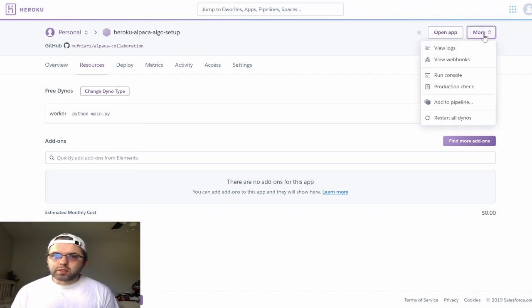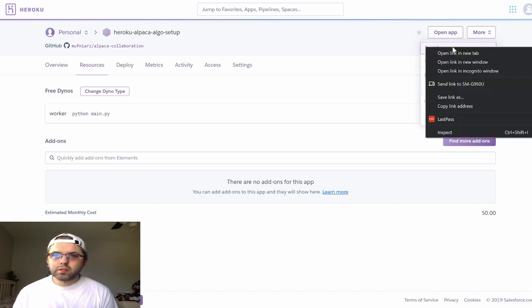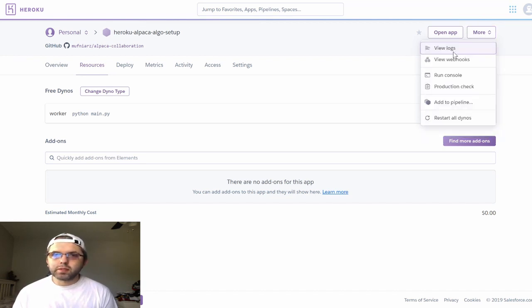After enabling our worker, you may want to go to view logs. Let's open this in a new tab.